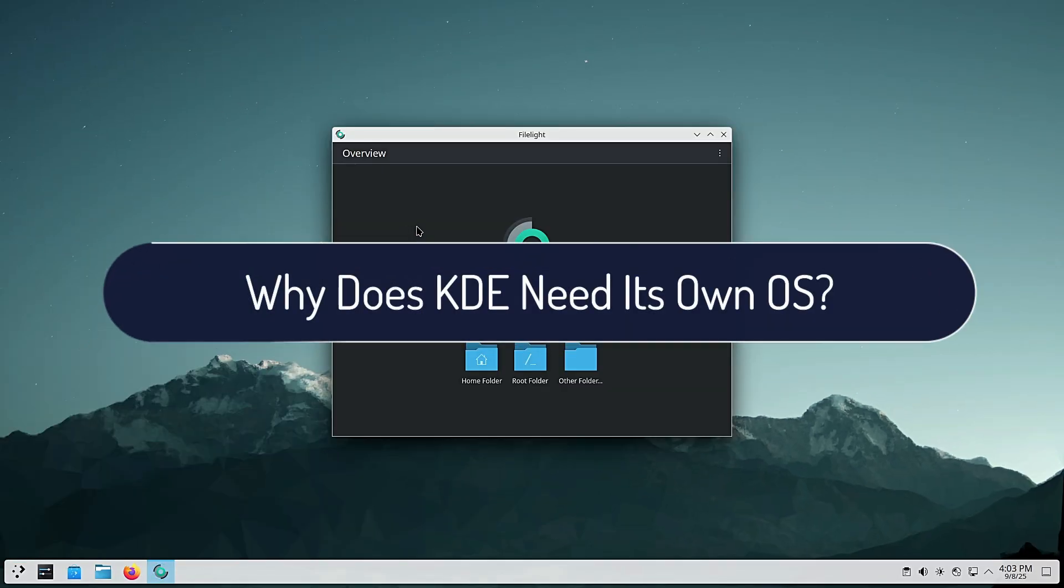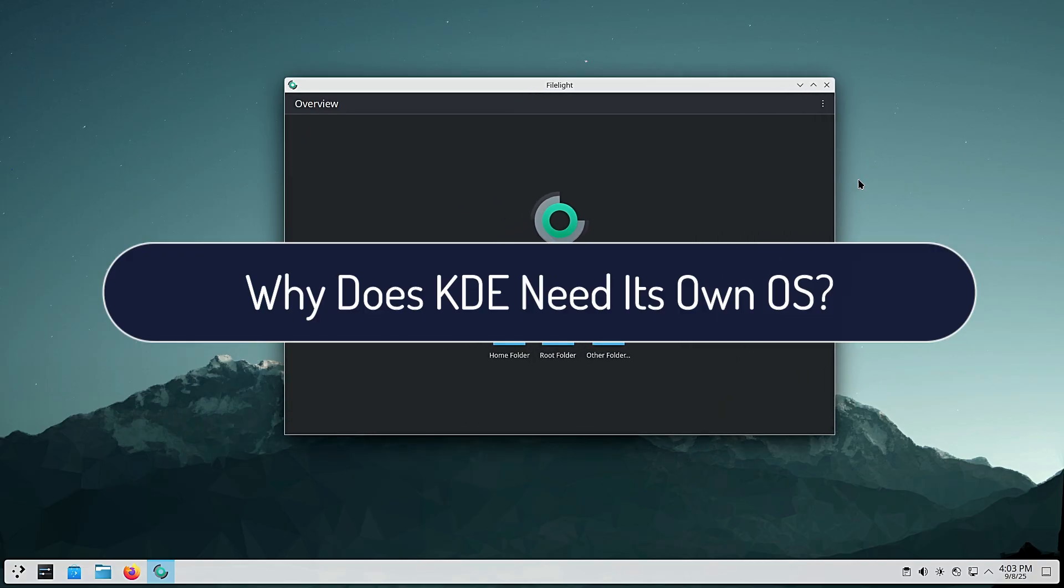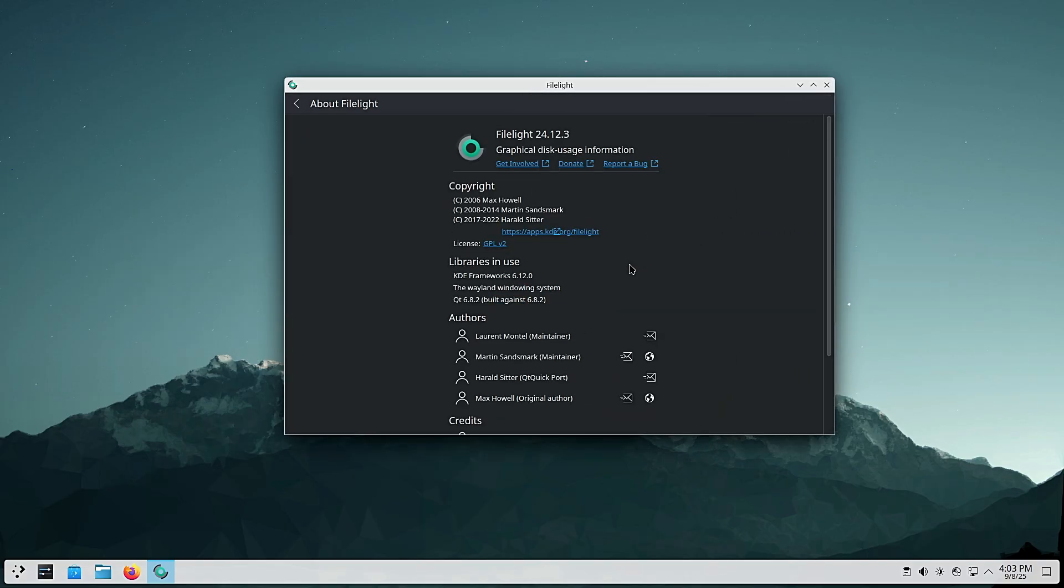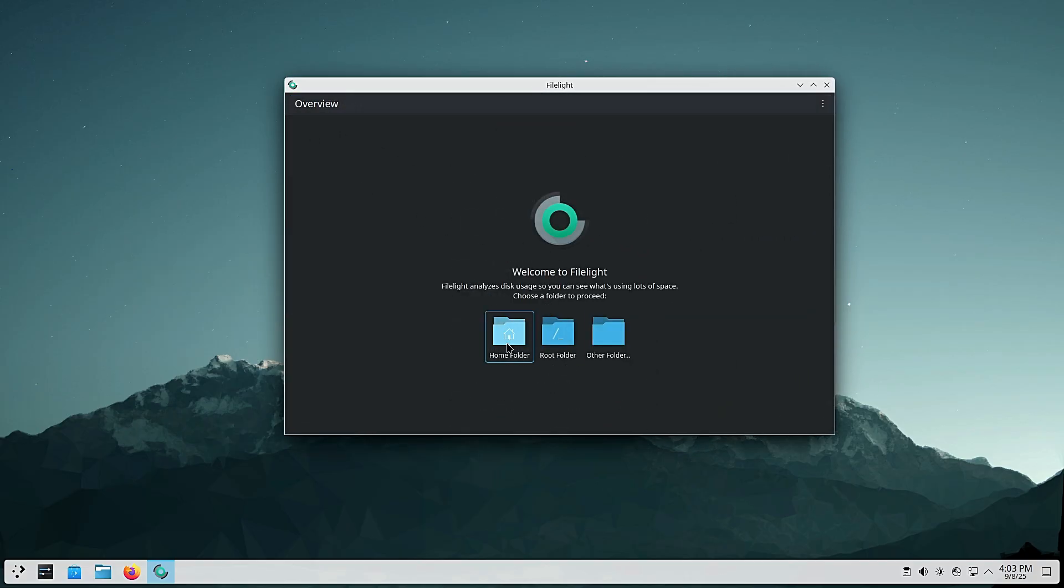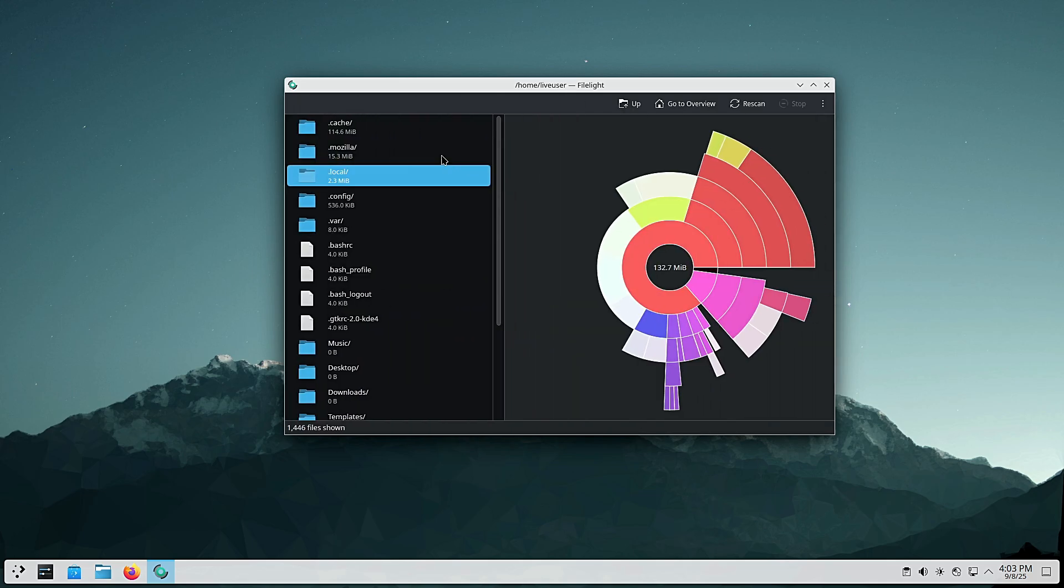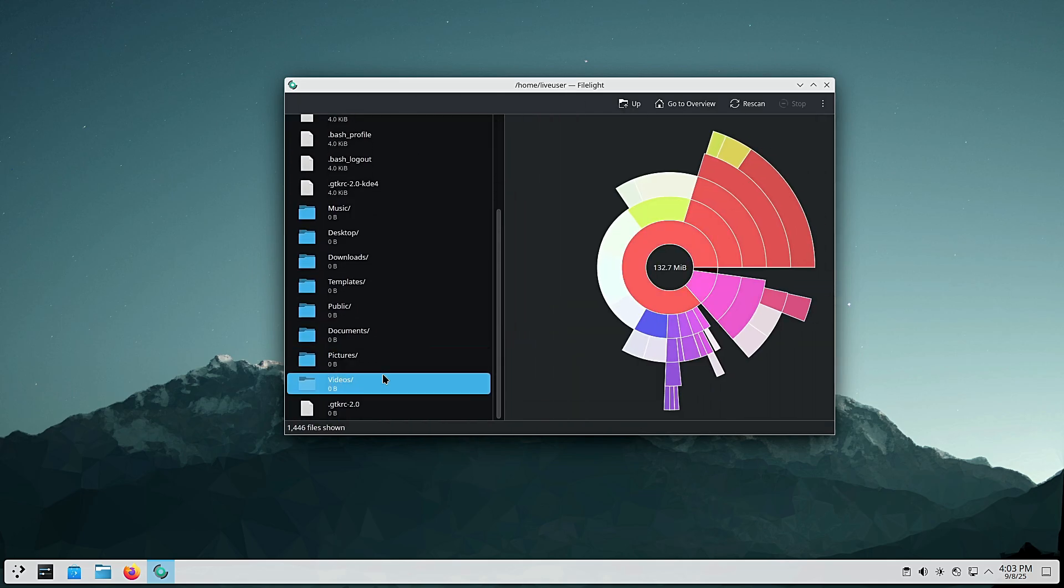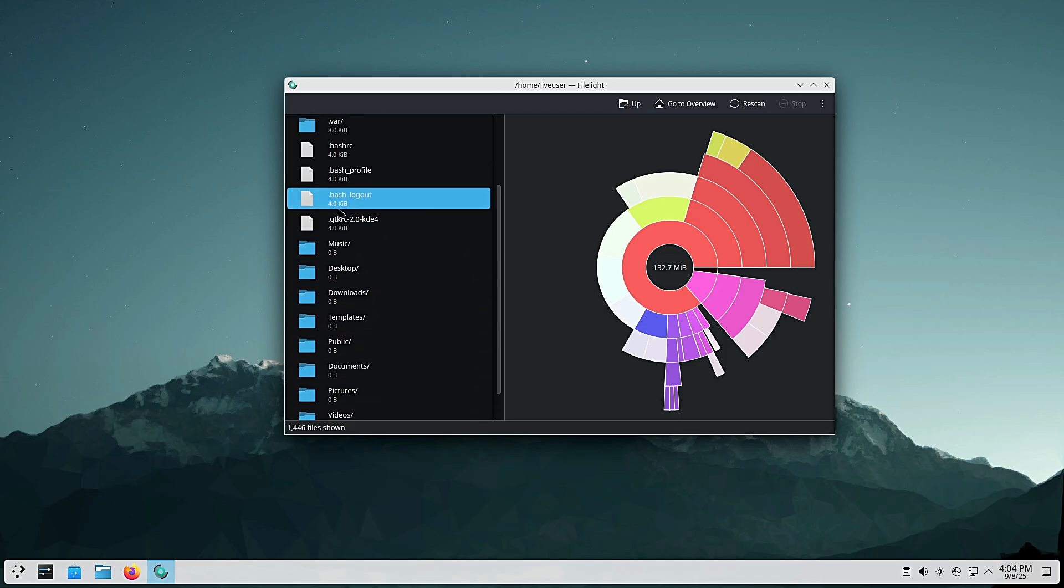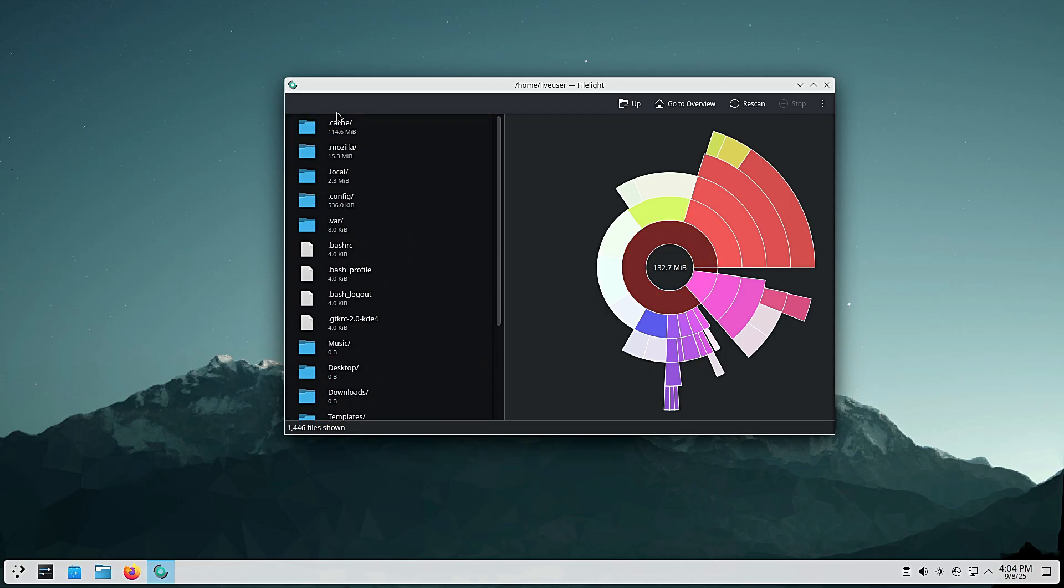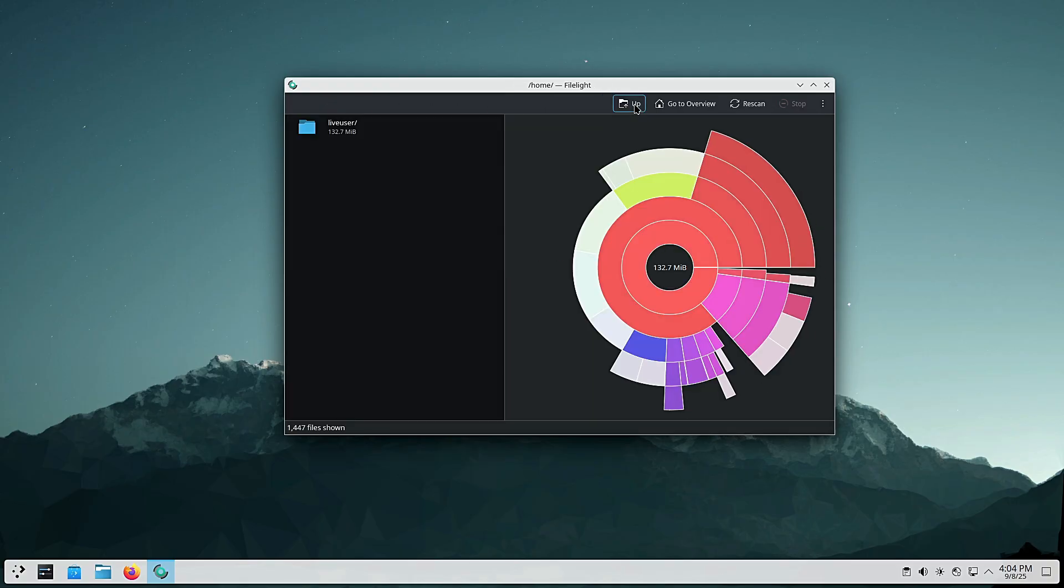KDE makes a ton of software. Right now it relies on other distros to package and ship it. By having their own OS, KDE gets full control over how their software is built, tested and delivered. This means bugs get caught earlier, updates are more consistent and developers have a reliable platform to work on. Other desktop projects do the same: GNOME, Linux Mint, elementary OS. So it makes sense for KDE to have its own too.